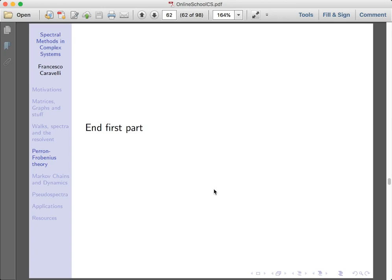In the first part of these two lectures we discussed several theorems, and in the second part I would like to describe how to apply these theorems in several contexts, in particular several models that are usually used in complex systems.